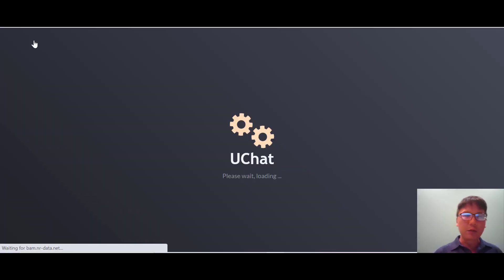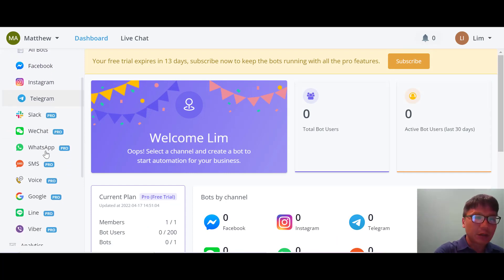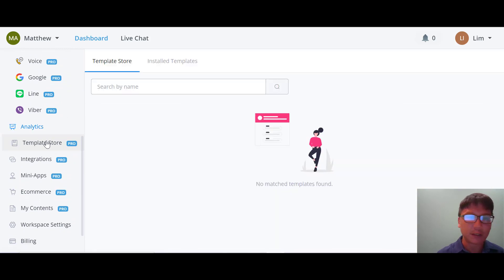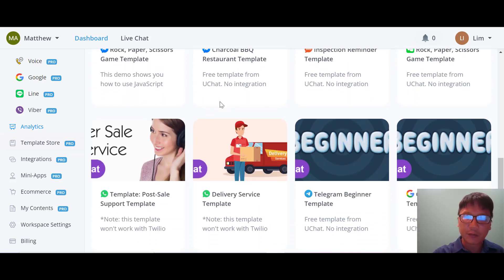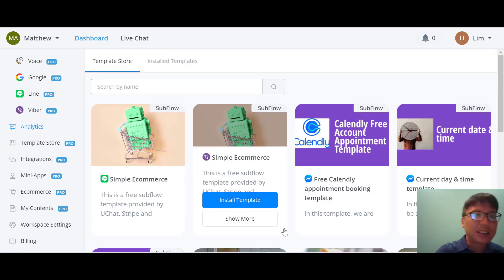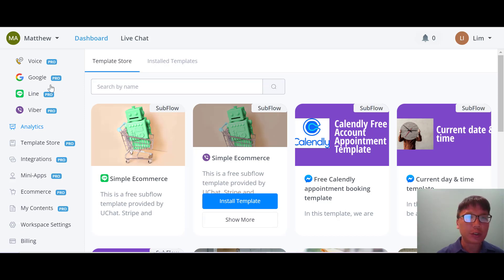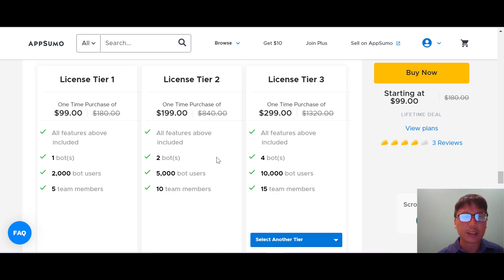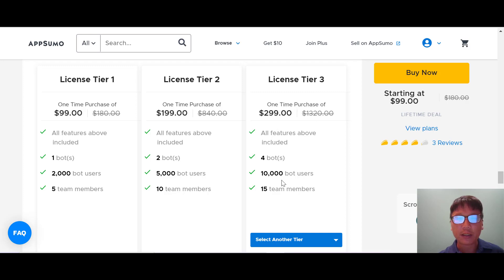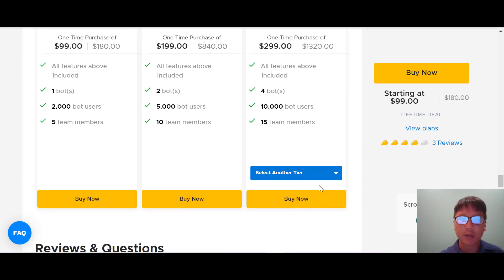Moving back to the dashboard — I'll show you more. There's also a template store with a total of 35 templates you can browse. This is an AppSumo deal with three tiers: Tier 1 is $99 for one bot, 2,000 bot users, and 5 team members. Tier 3 is $299 for four bots, 10,000 bot users, and 15 team members. You can stack more tiers if you need more bots.